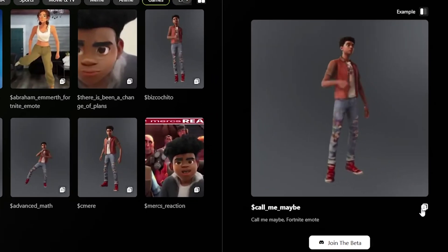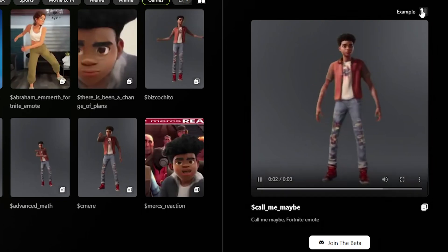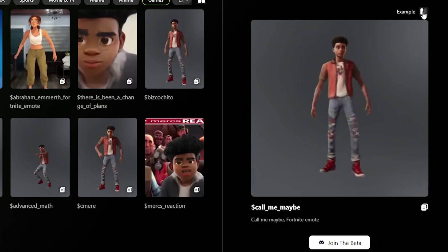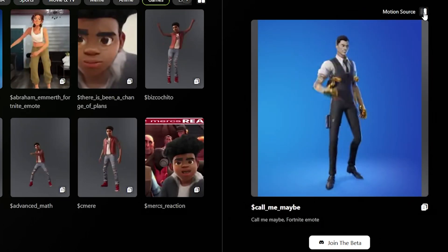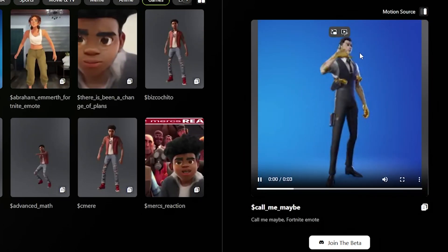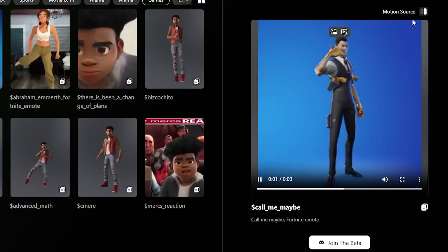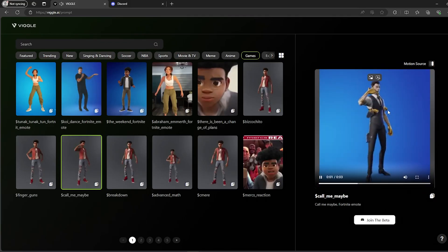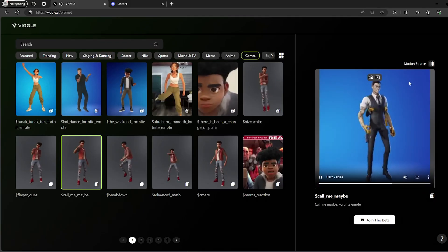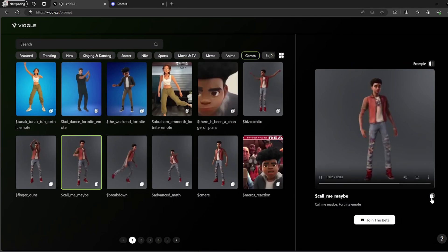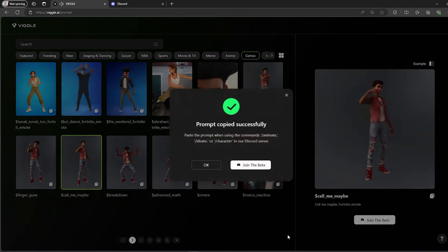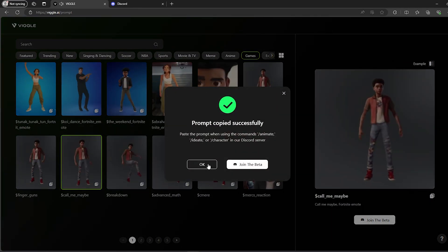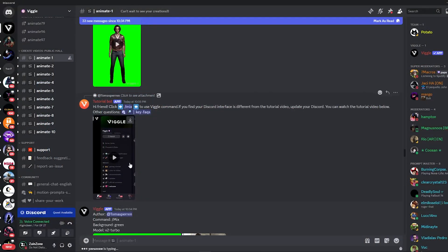Click on Copy to copy this prompt, and you can also click on this icon right here to show you the original video and the motion source. This emote came from Fortnite as you can see. Now click on it again and then click on Copy.